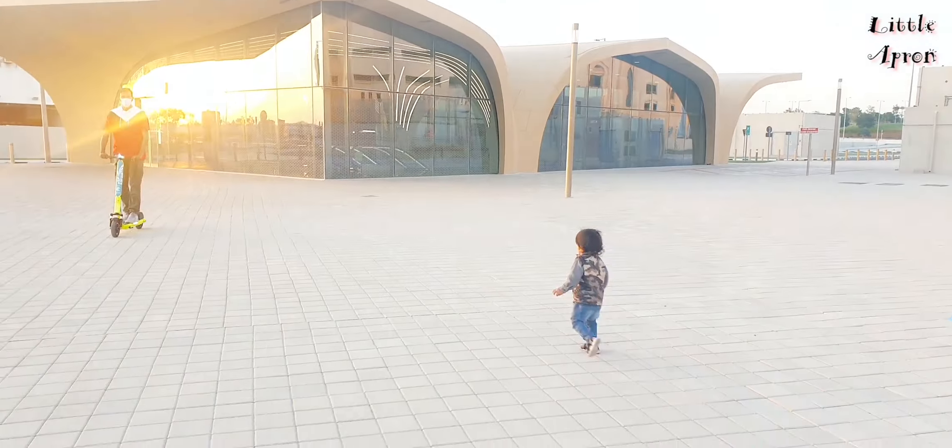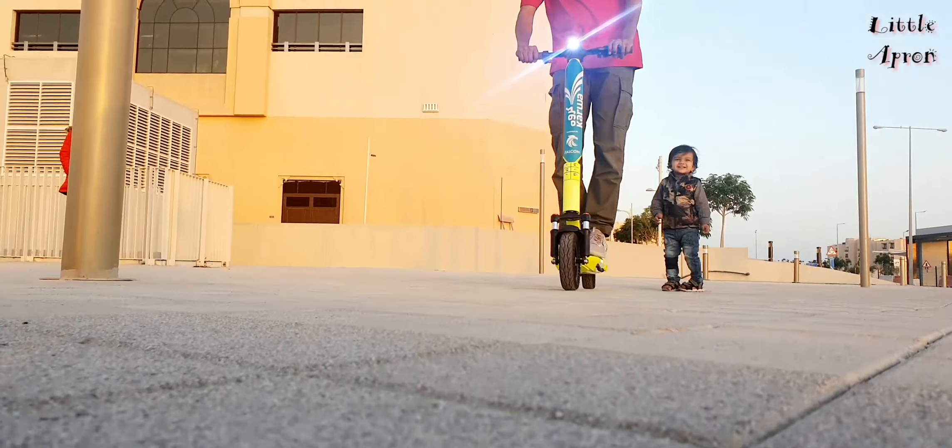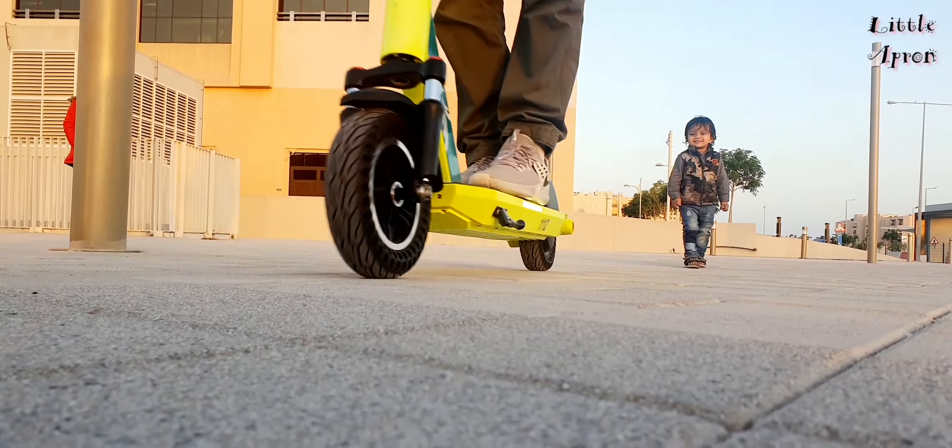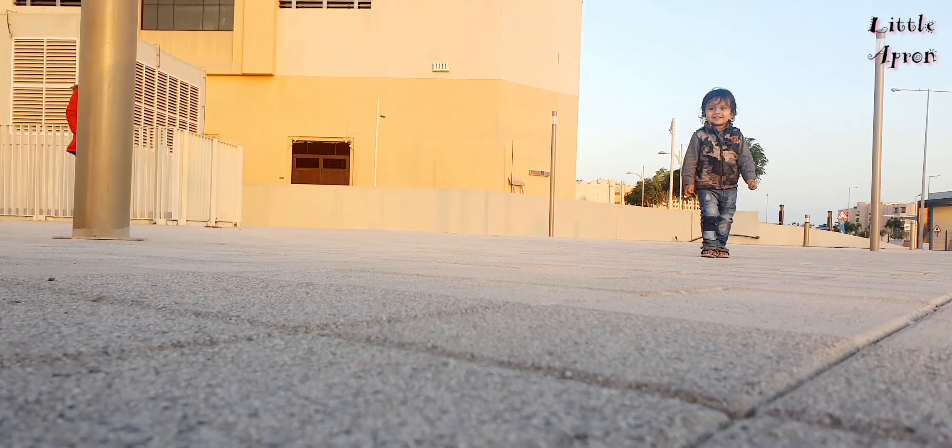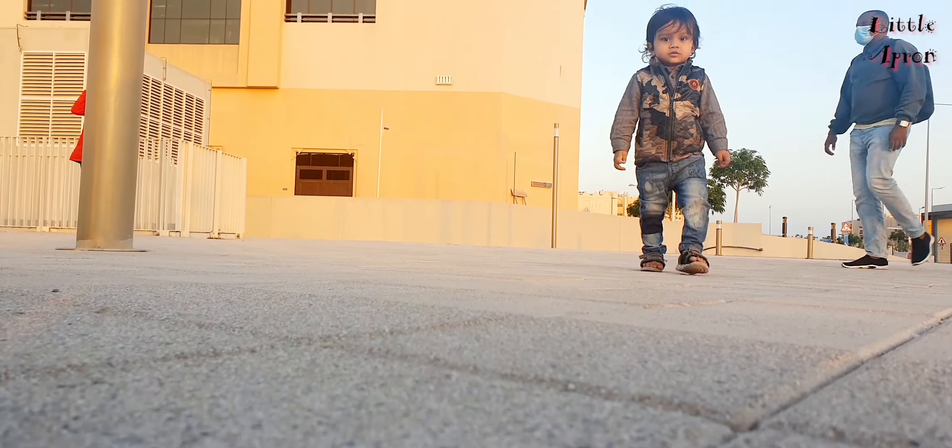See, Adam is running behind my father. Poor Adam, he didn't get a chance.